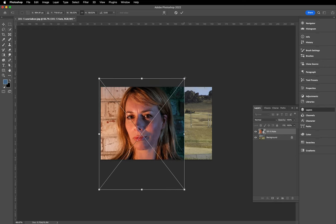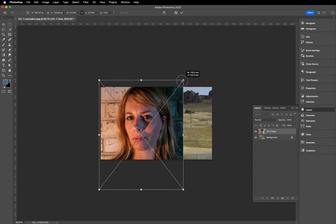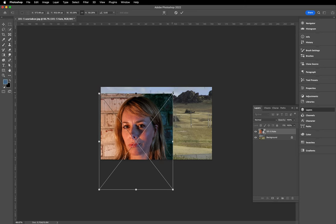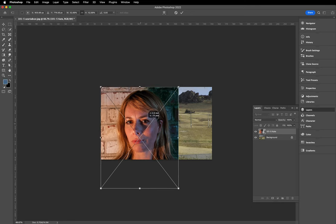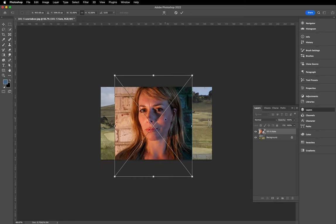If you're on a newer version of Photoshop and you happen to hold the Shift key down, that's when you can end up squashing or stretching your image. So remember: current versions of Photoshop resize proportionally by default without the Shift key, and older versions require you to hold the Shift key down when you resize.